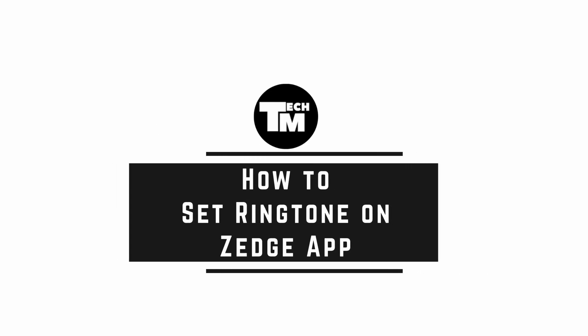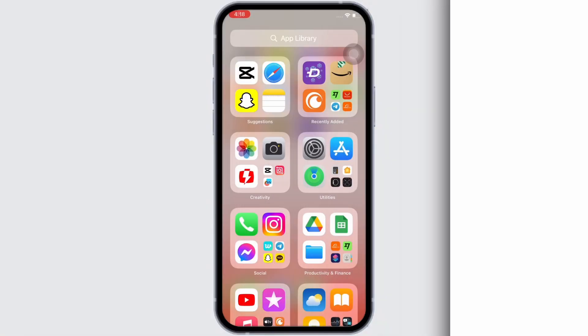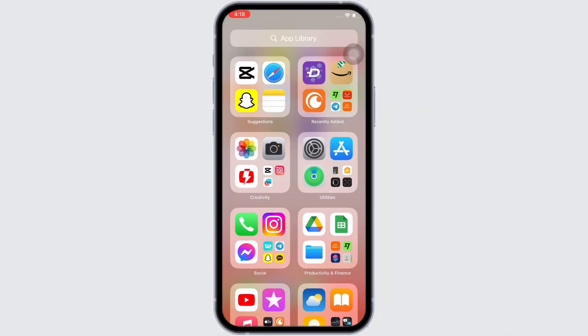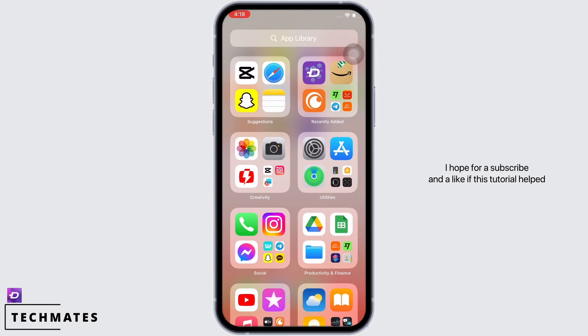How to set ringtone on Jazz app. Hello everyone, I am Bishaka and welcome to our channel. I will take you through a step-by-step process on how to set a ringtone on the Jazz app. I hope for a subscribe and a like if this tutorial helped you.